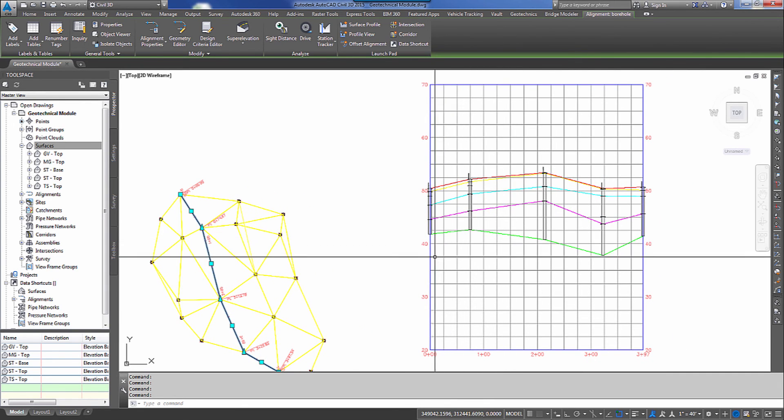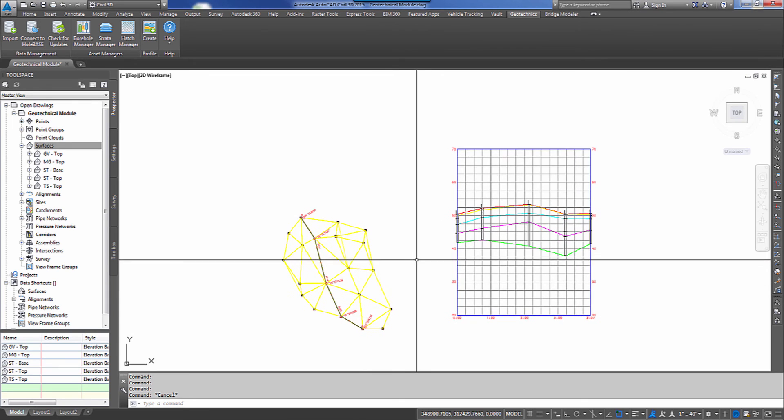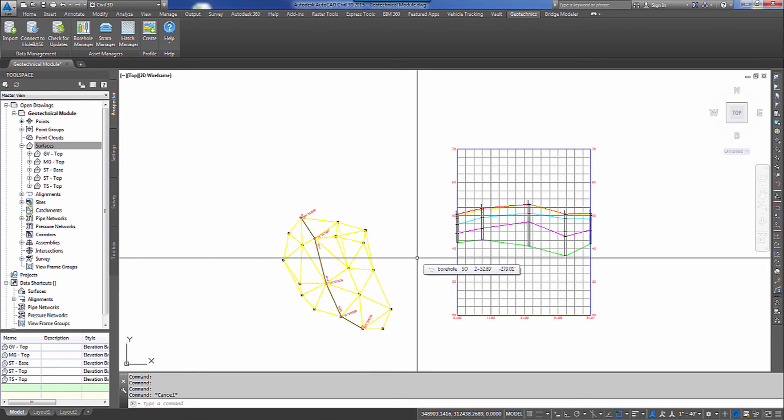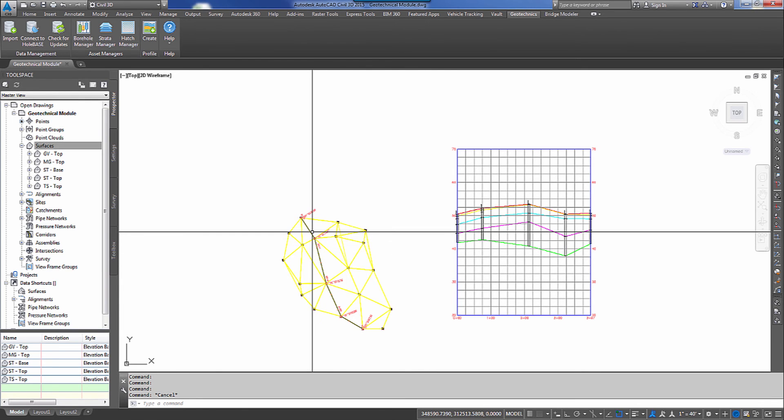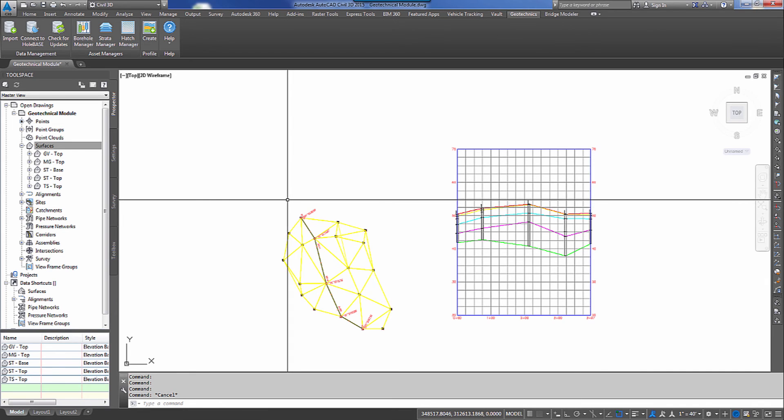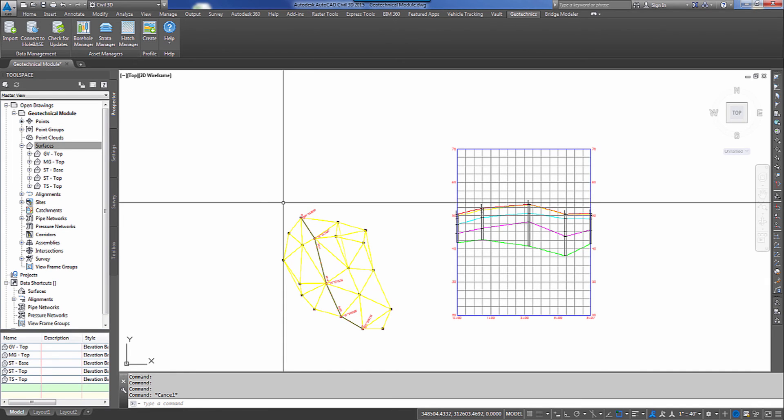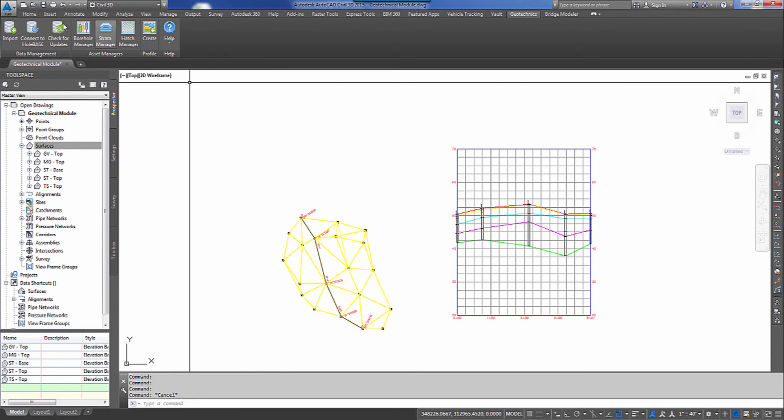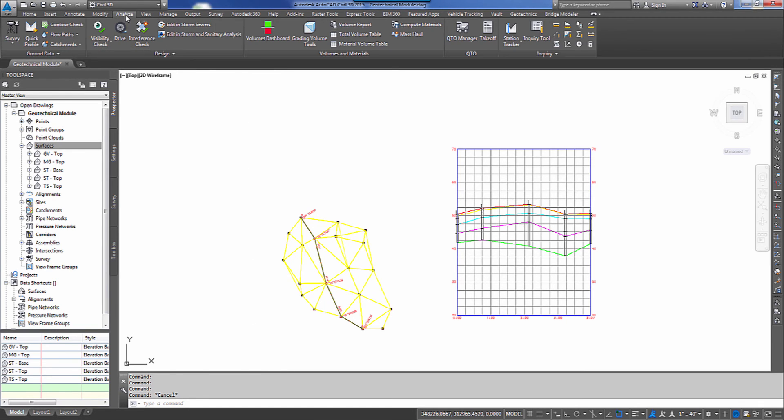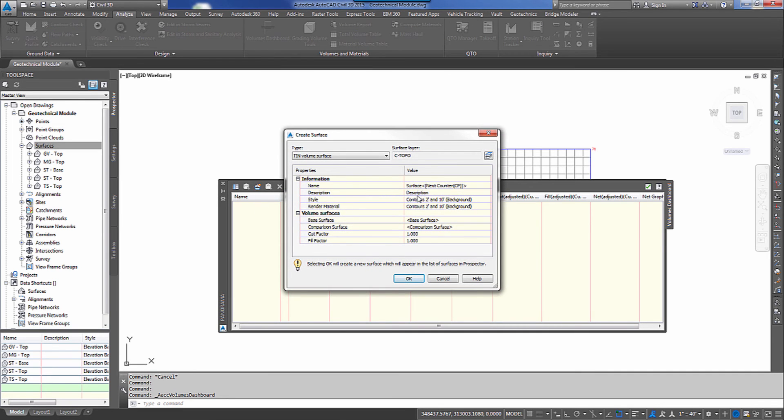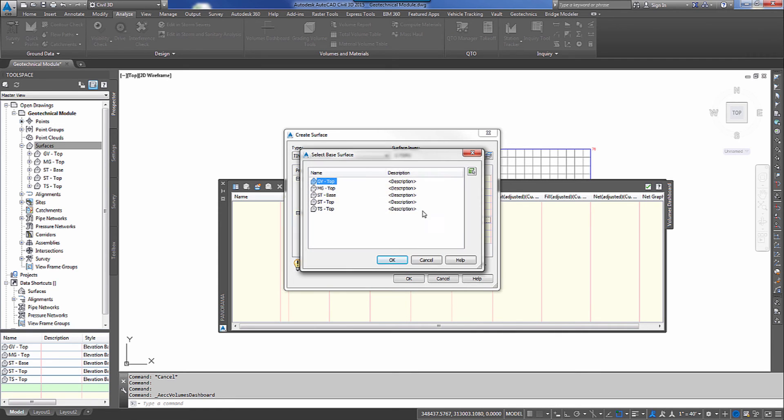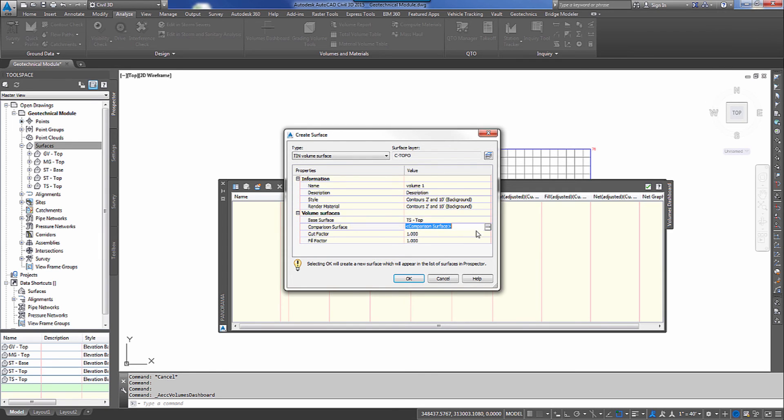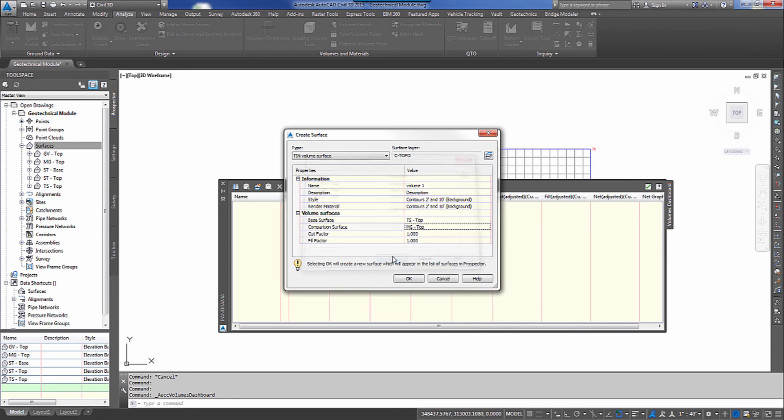We're ready to build a plan a profile sheet if we need to. The project manager also wanted to be able to show earthwork quantities between the different materials. So let's go in and build some volume surfaces and we'll be able to quickly show the amount of material between the different levels of material. So let's go to analyze. Let's select volumes dashboard. I'm going to create a volume surface. I'm going to call this, we'll call it volume one. And you could describe it a little bit different. Today I'm just going to call it volume one. My base surface will start at the top and move to the bottom. So we'll start with our TS top and our comparison surface will be MG top. And I'll hit okay. And it gives me my volume.